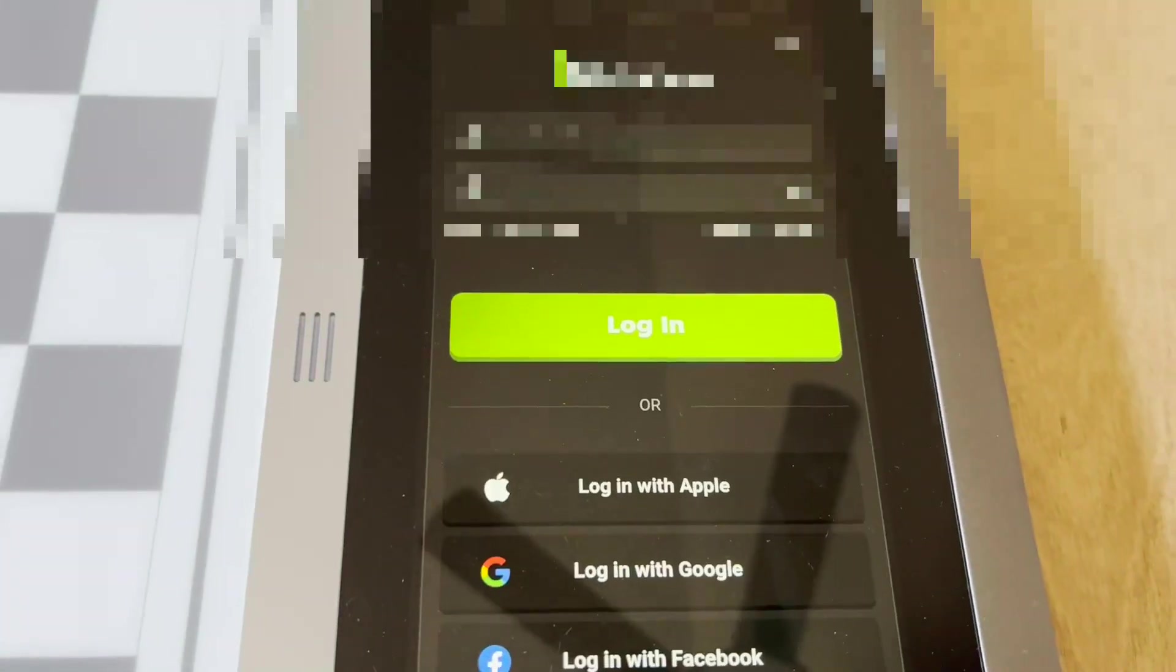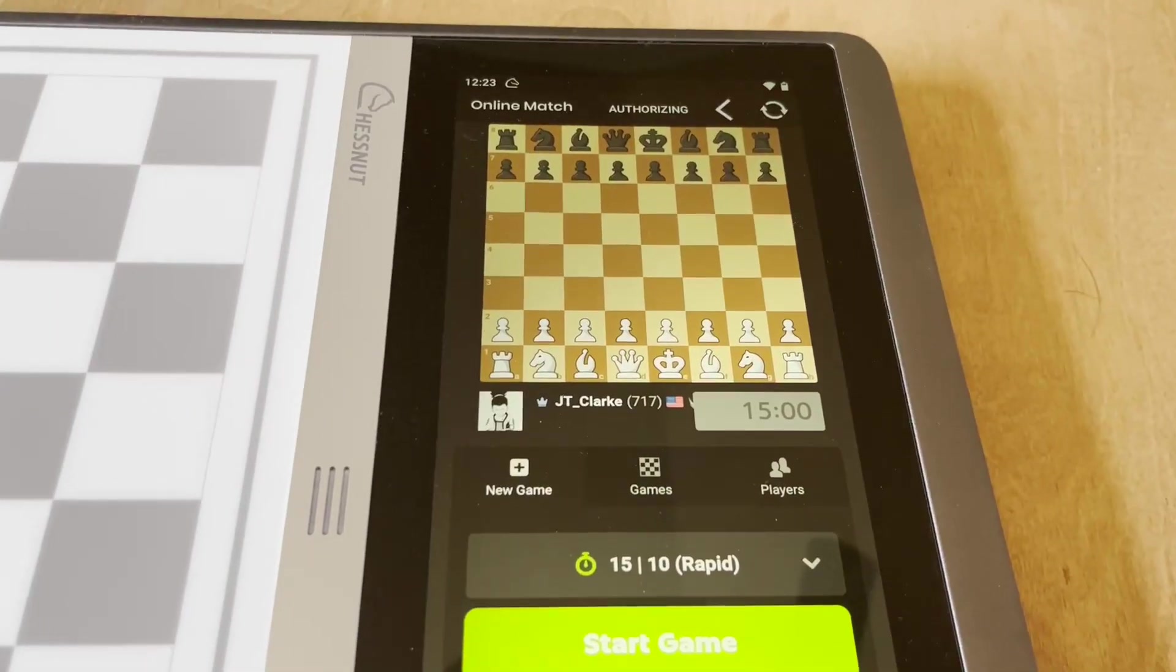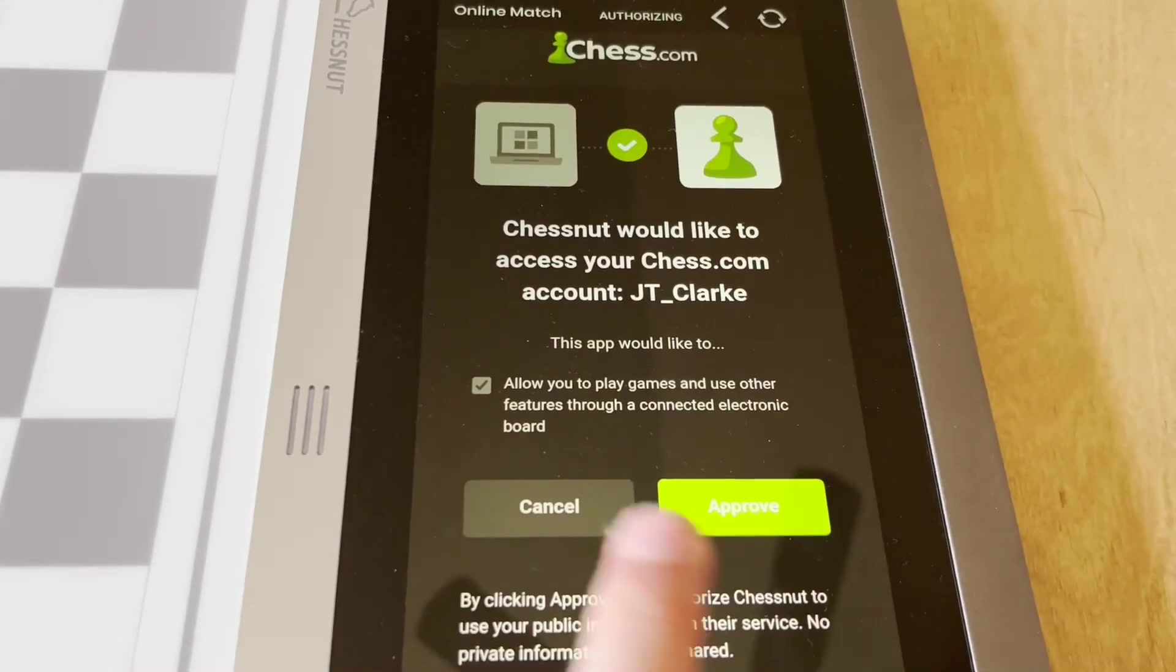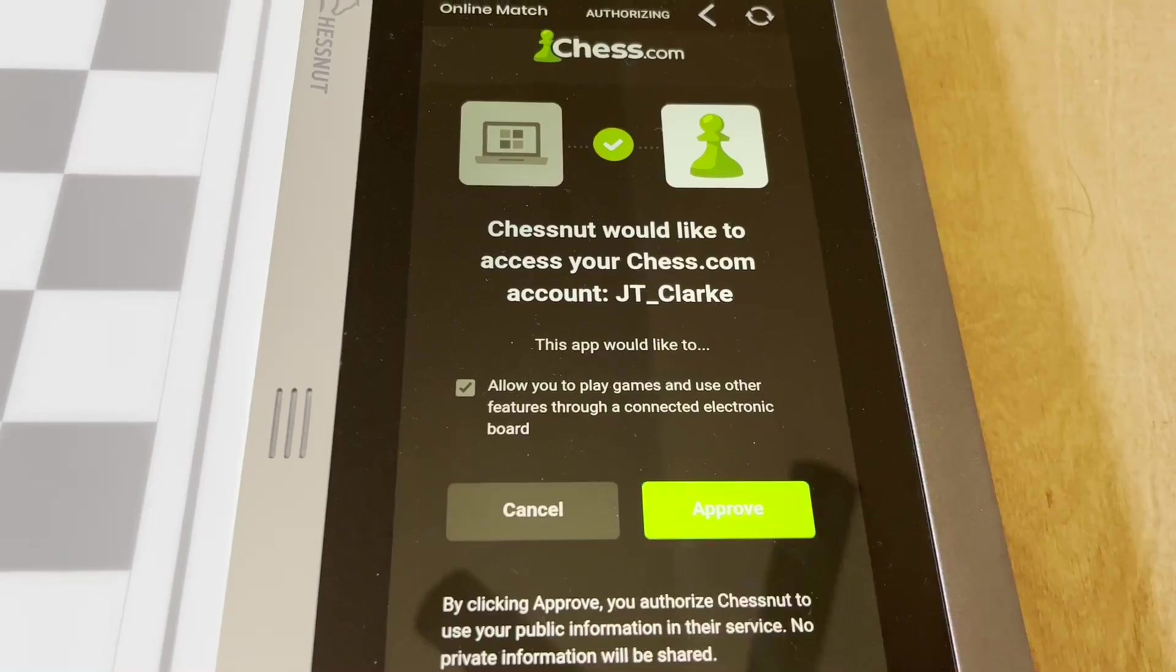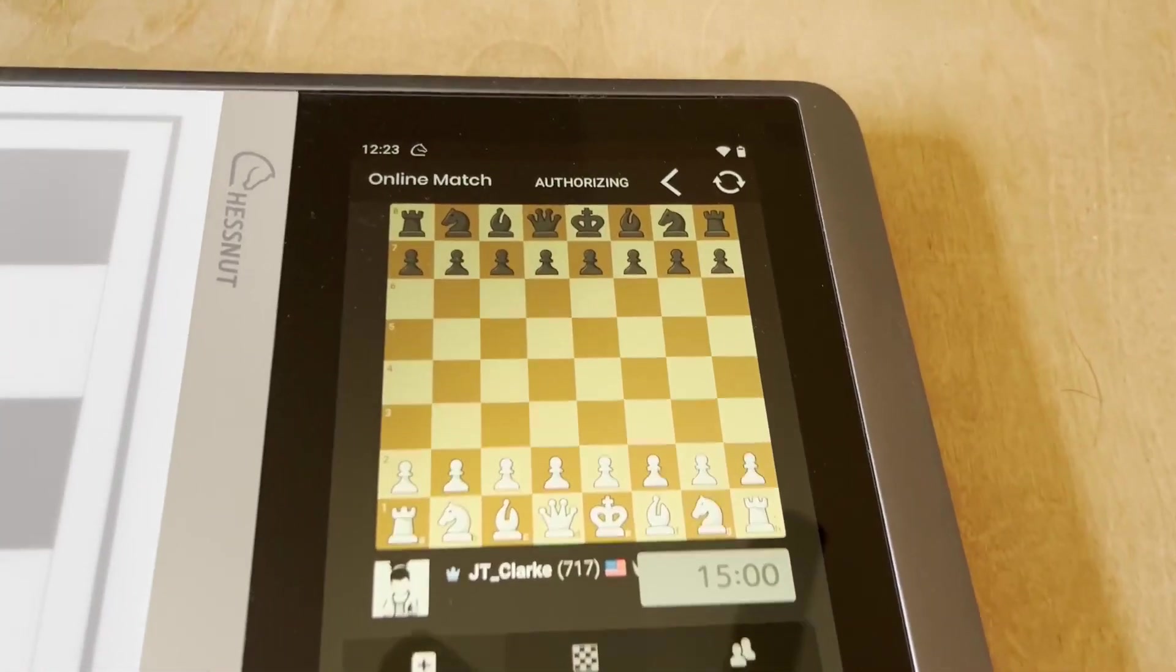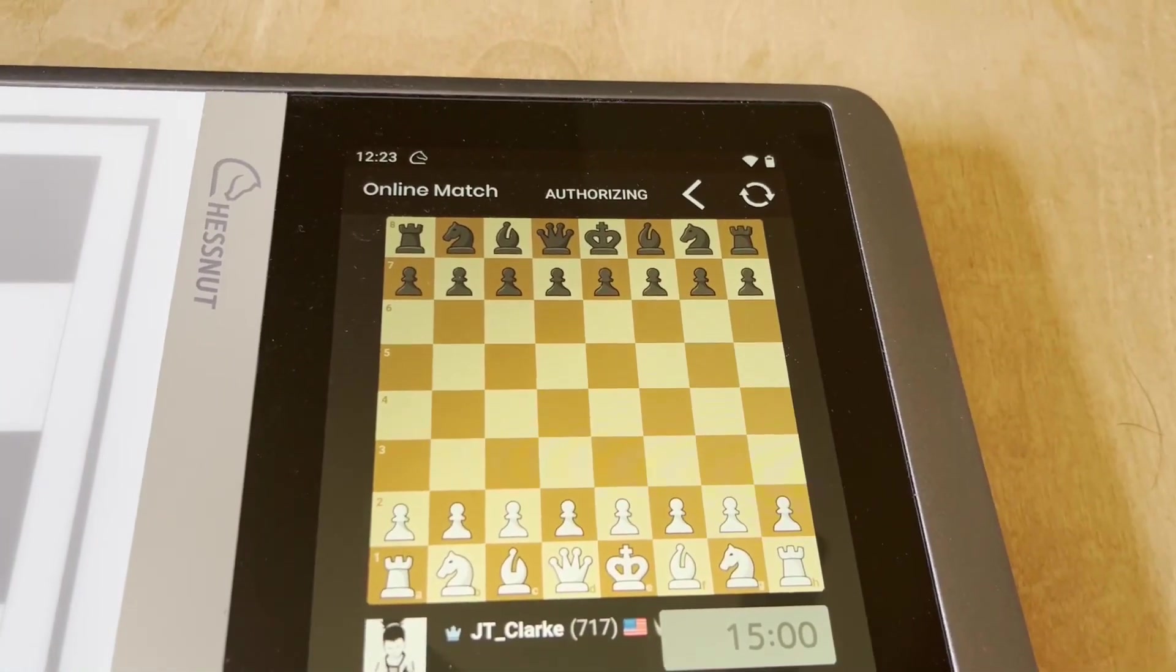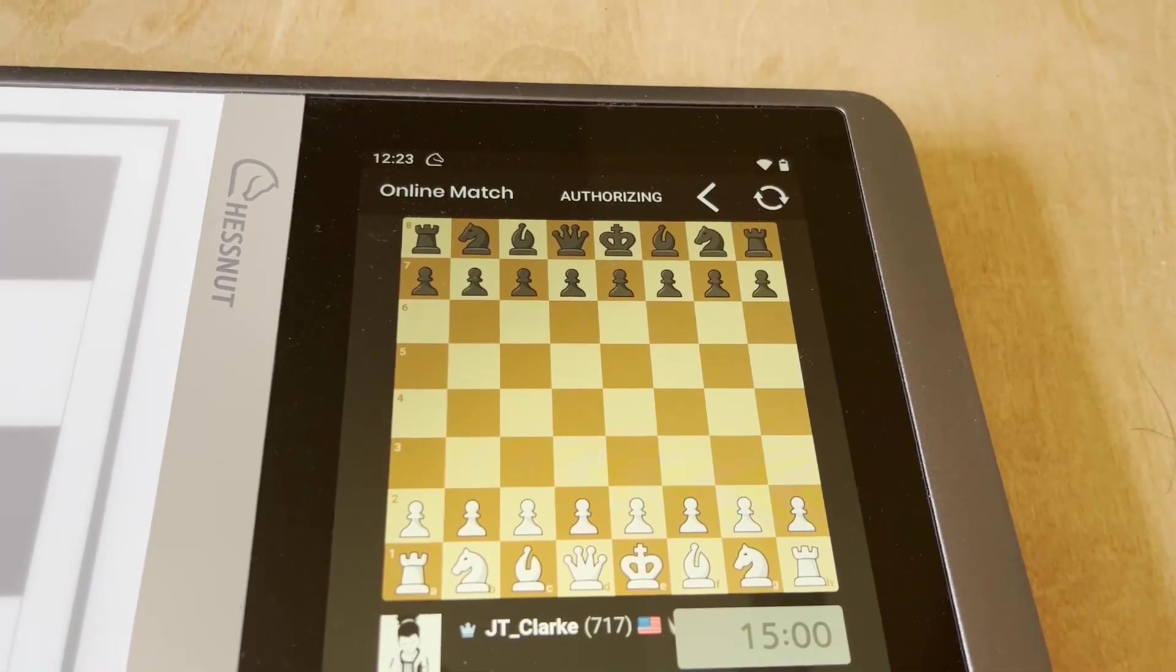It'll authorize, and then if you just click approve, that should change to authorized in just a second. Or it should, hopefully. So it goes to authorized, and now you should be able to boot up a game directly from your board.